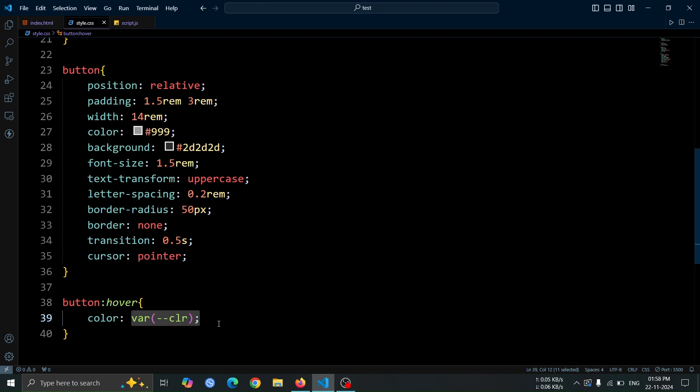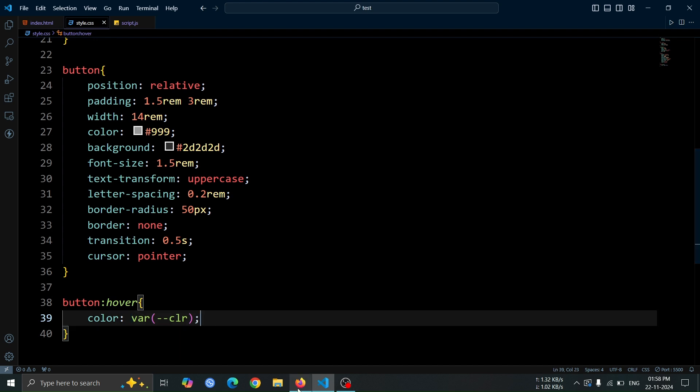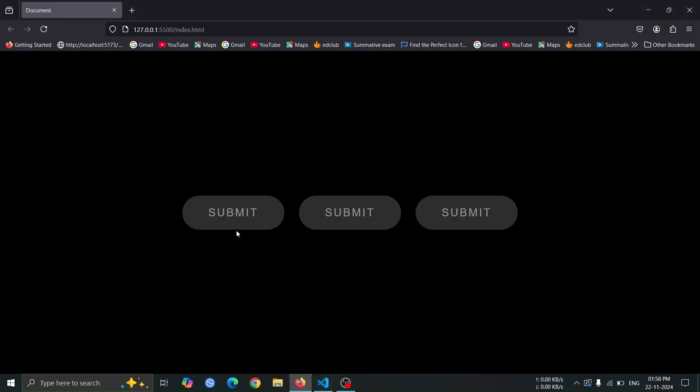Open the browser and hover over each button. You'll notice that the text color changes to the specific color defined by that CLR variable for each button.